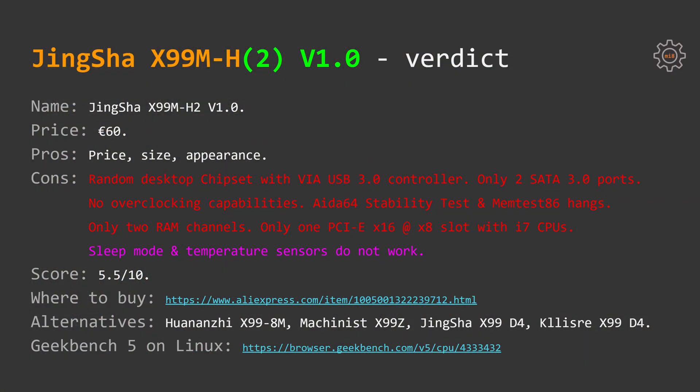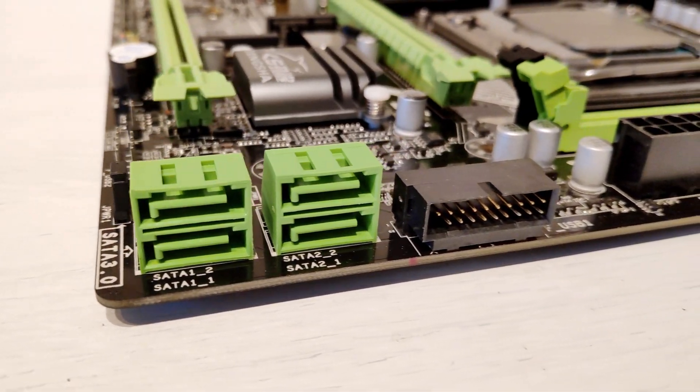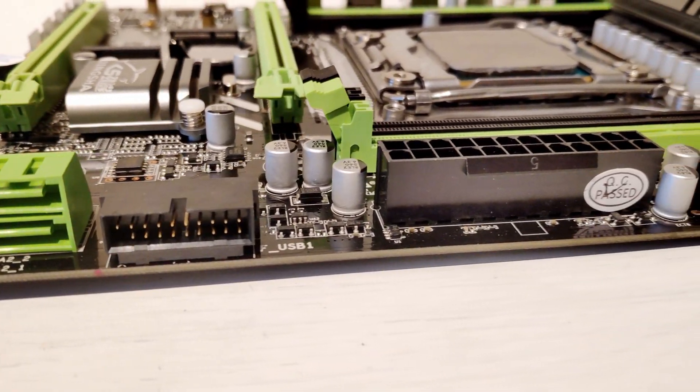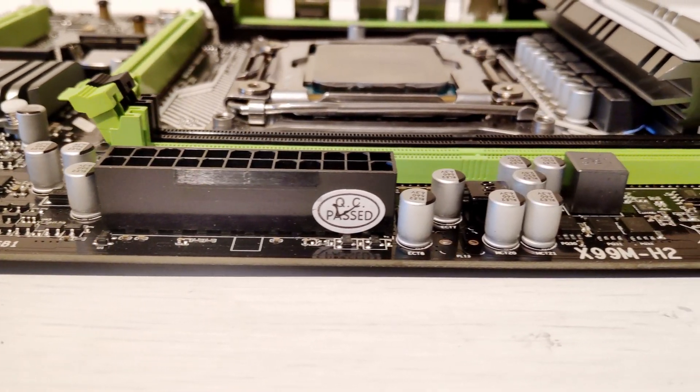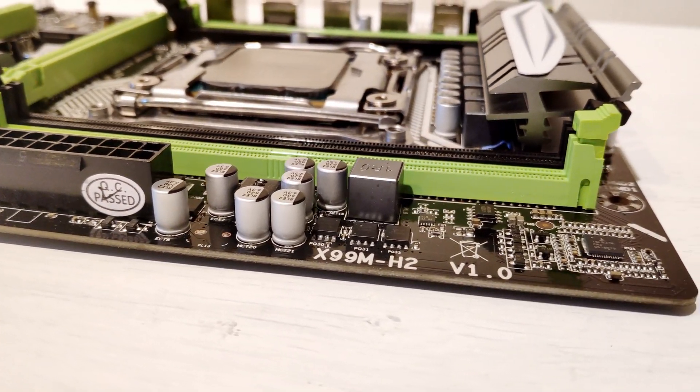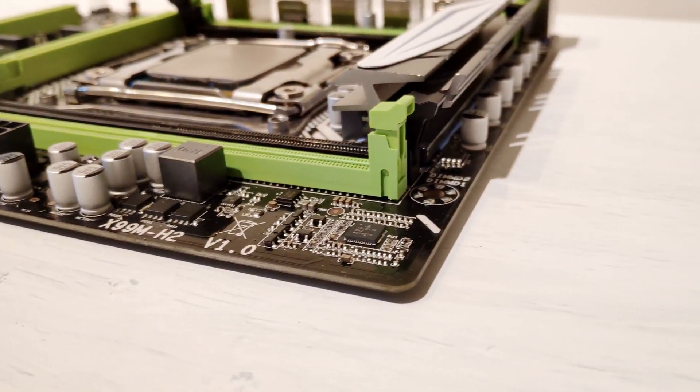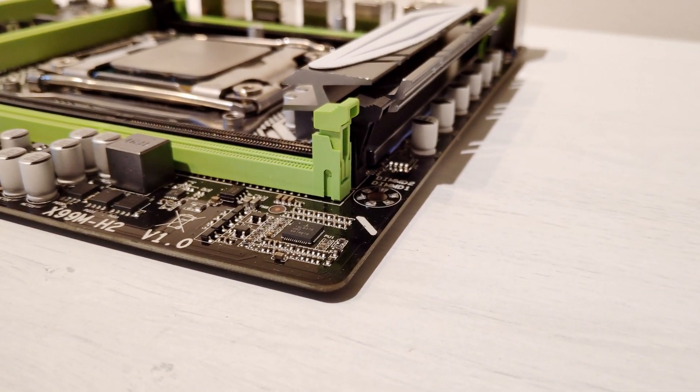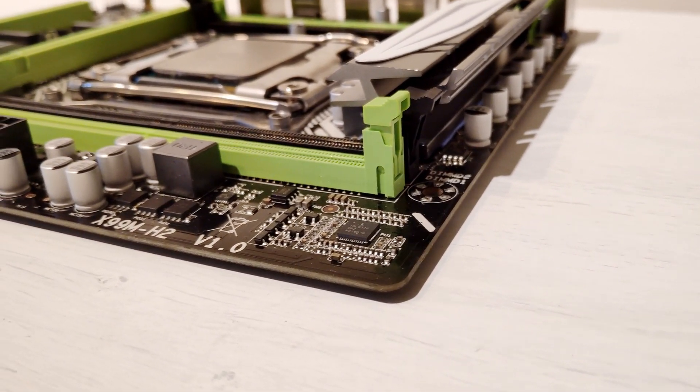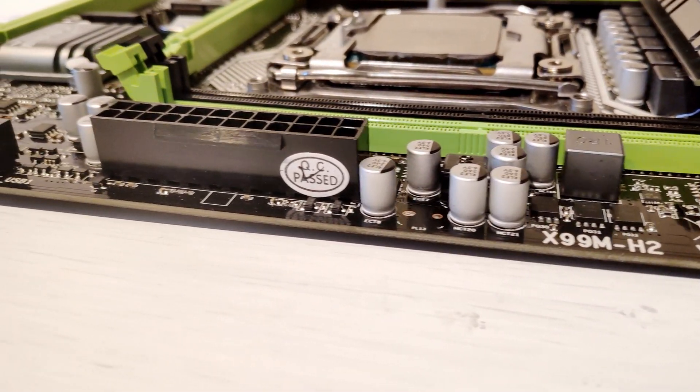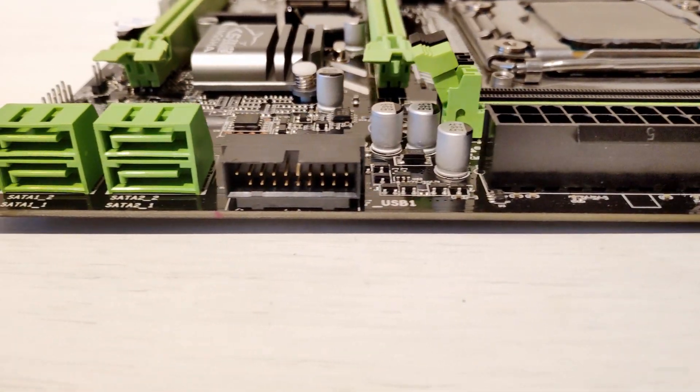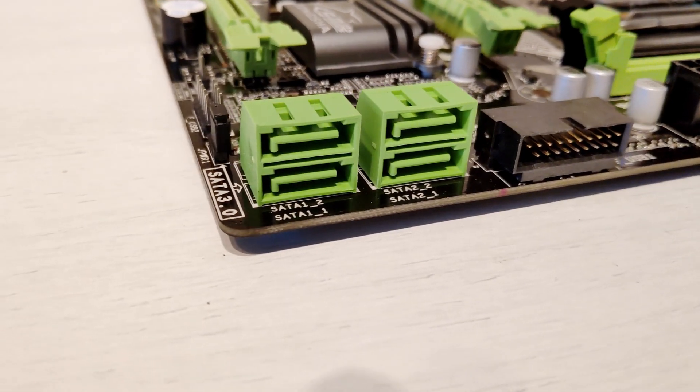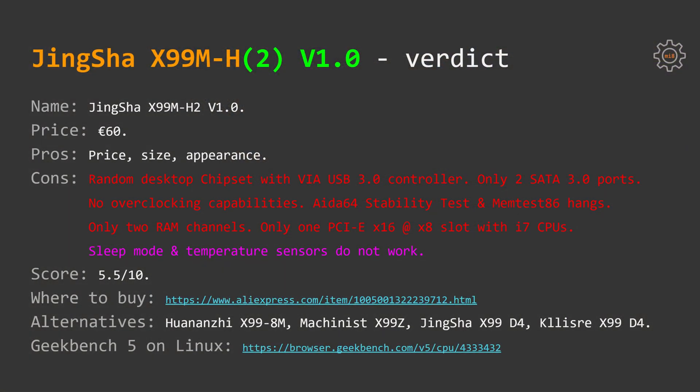Sadly we also have quite a few cons. Chinese are slapping random desktop chipsets which require external VIA USB 3.0 controller. There are only two SATA 3 ports, the other two are SATA 2 ports. There is no overclocking capabilities, AIDA64 system stability test and memtest 86 hang. The motherboards support only two memory channels even though you have four memory slots. i7 CPUs with 28 PCI-Express lanes will be limited to only one PCI-Express X16 slot and that one will be working as PCI-Express X8.